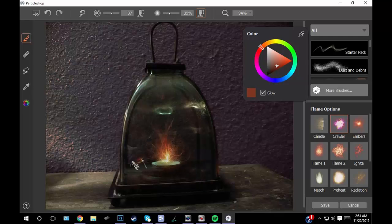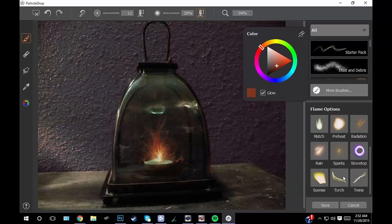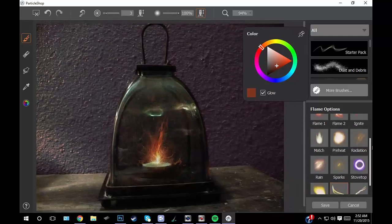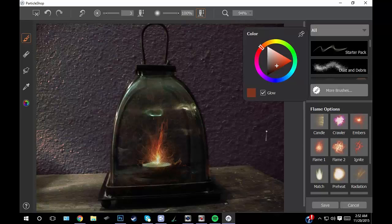The biggest advice I have about Particle Shop, any set, is just be subtle and it'll always come out realistic.